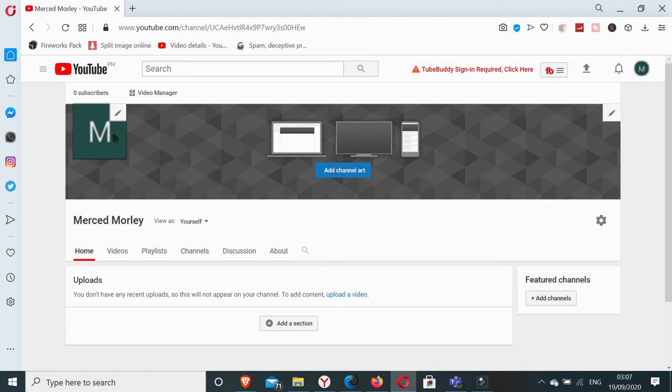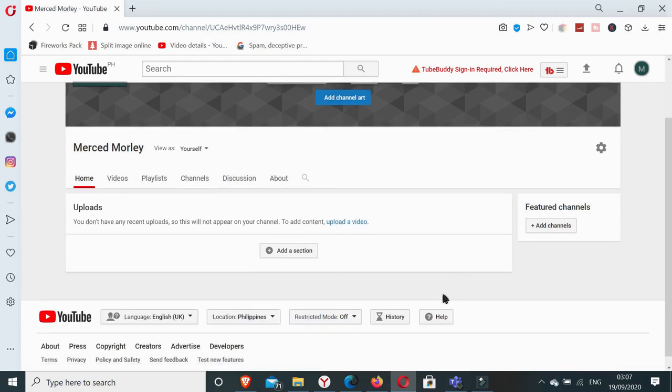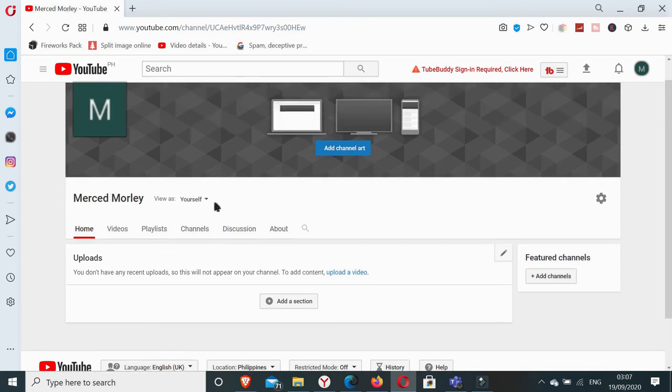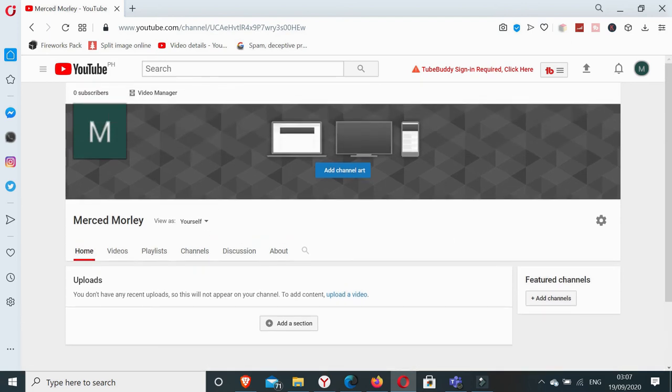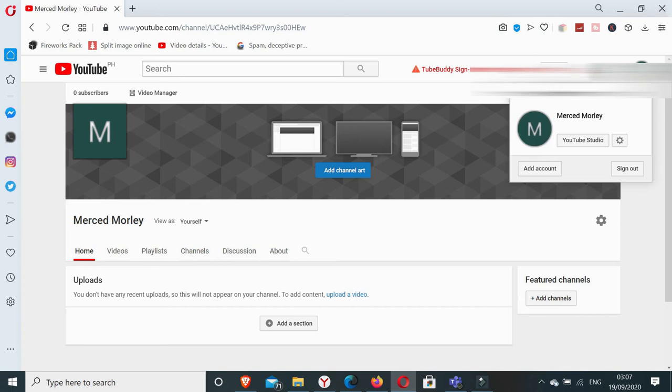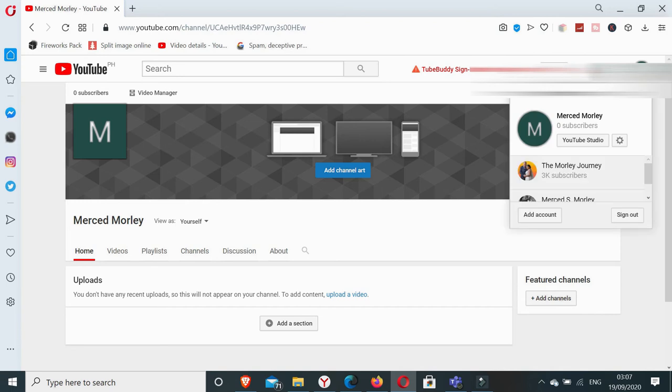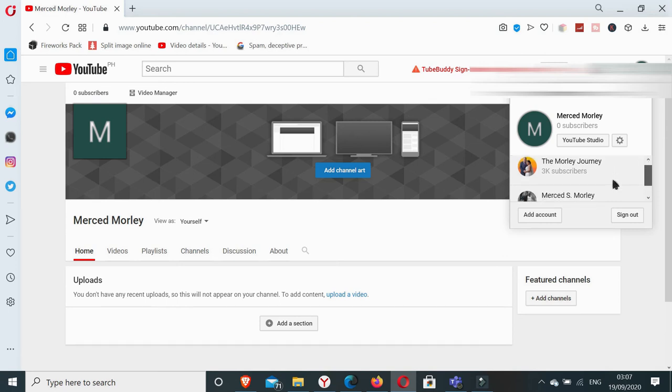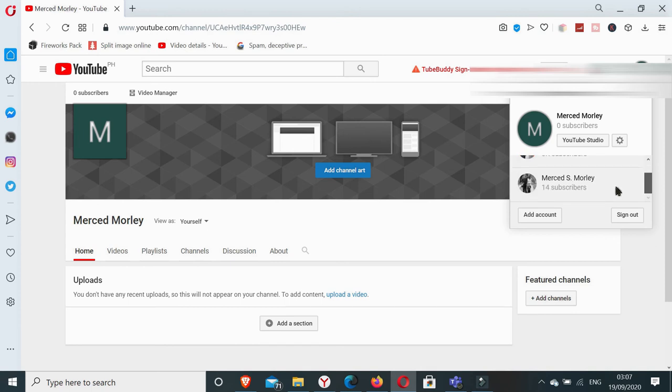So what I can do is I can add my channel art and add section and everything. So there you go. If I click this icon here, as you can see it also shows the other channel accounts or the YouTube channels that I have right here.